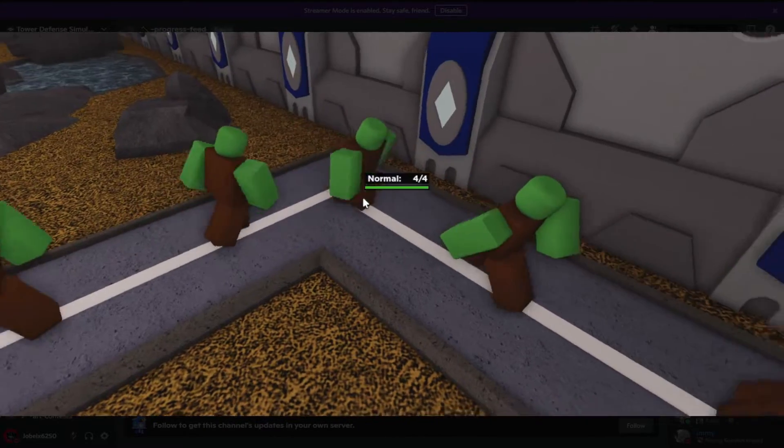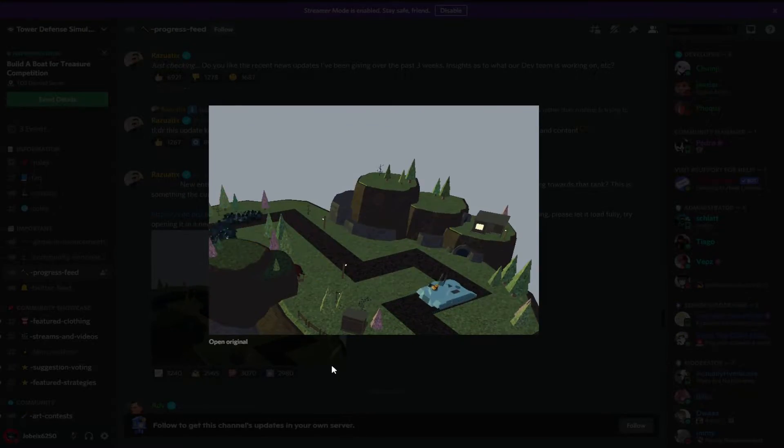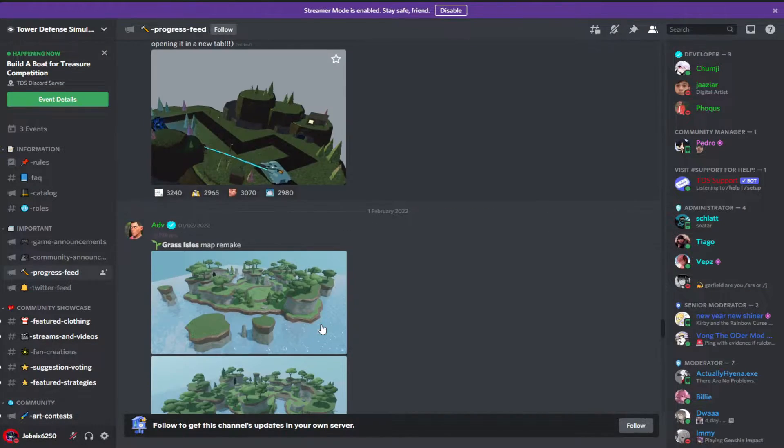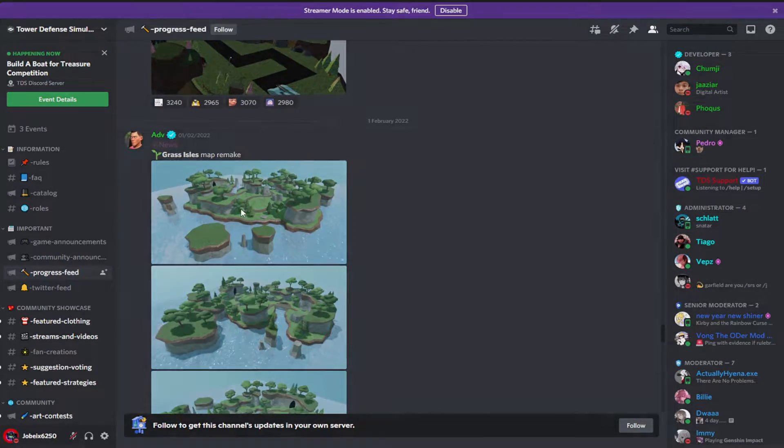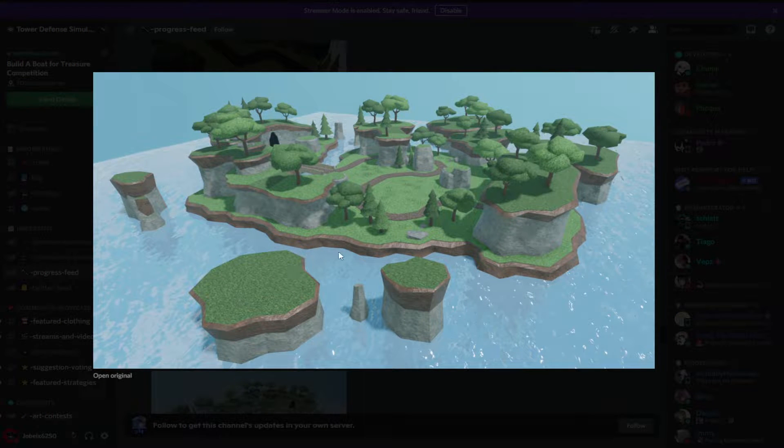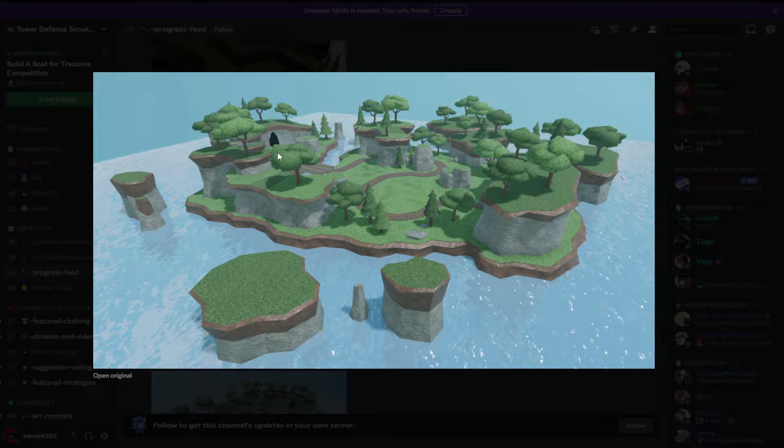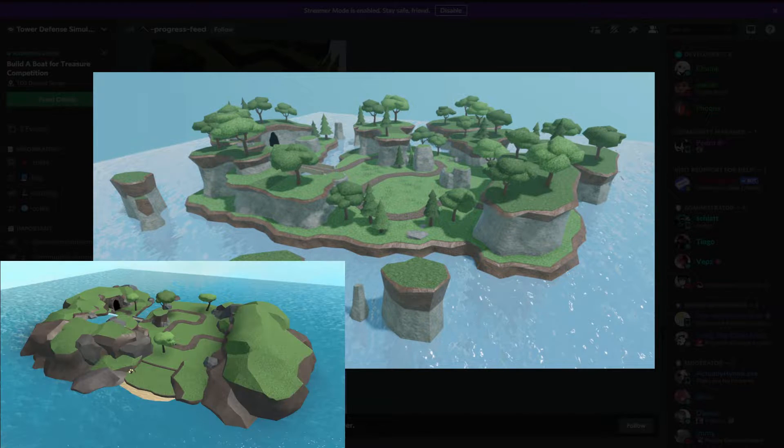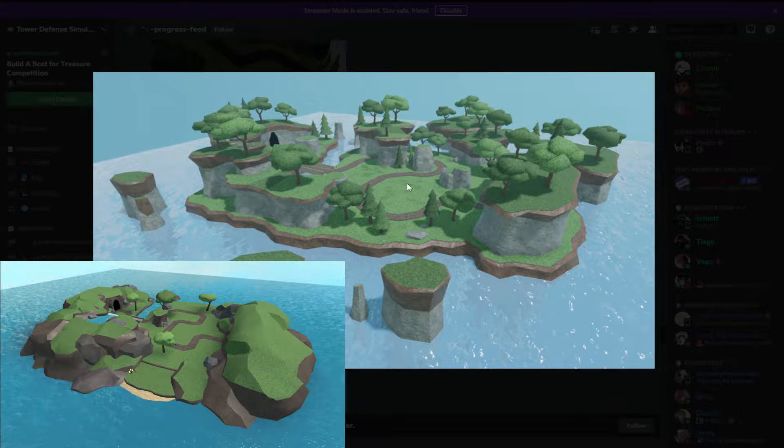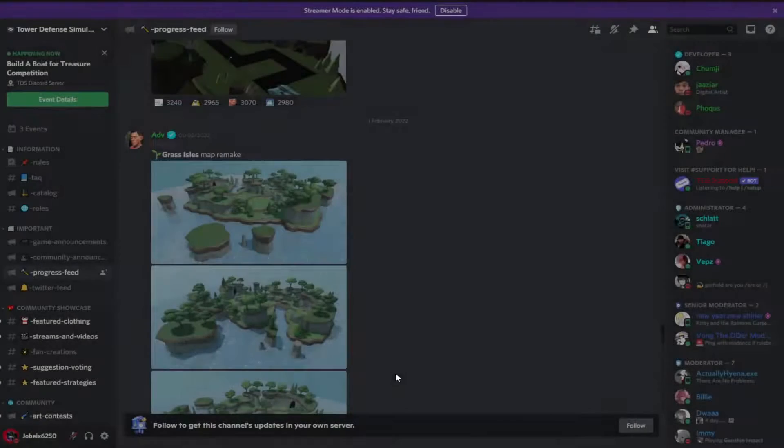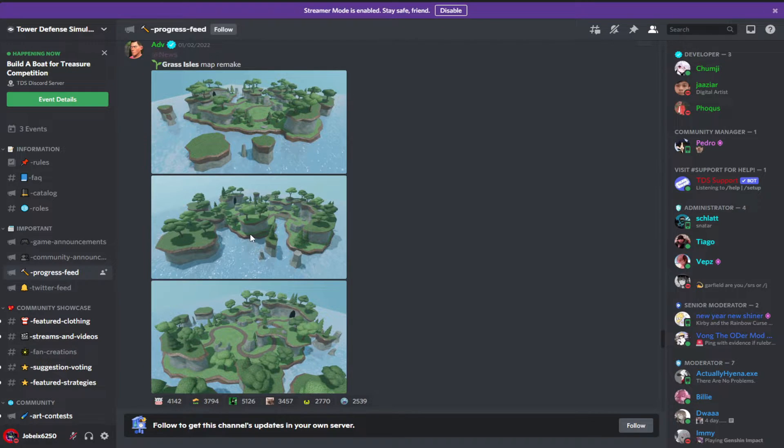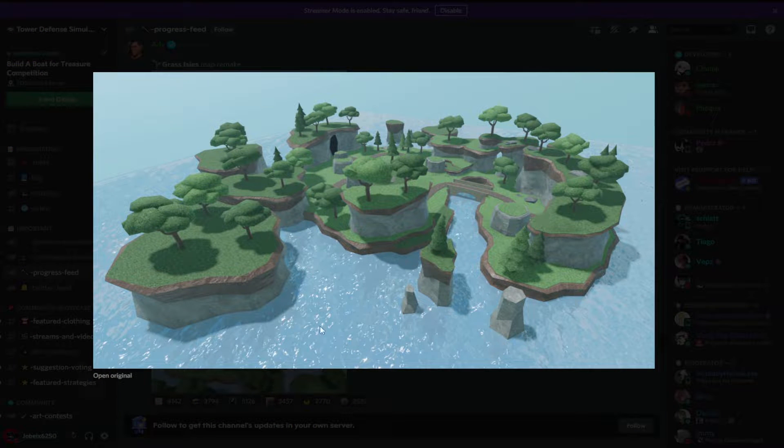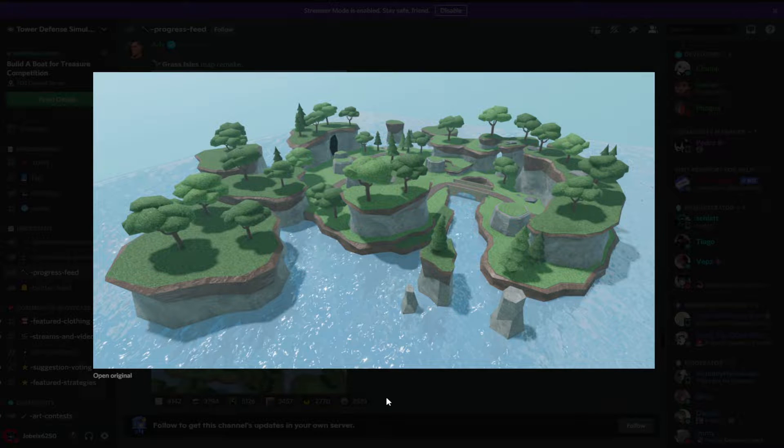Okay, the Grasslands Souls map remake. So another remake from Grasslands Souls, and the path looks the same as in the current one, as you can see right now on screen. So entrance is basically here, exit there maybe. So here are some angles from the Grasslands Souls remake.